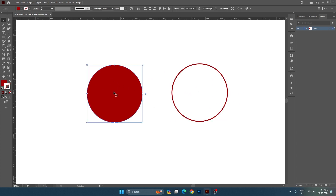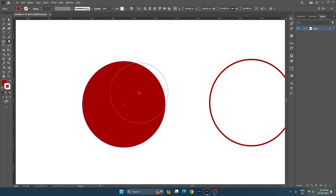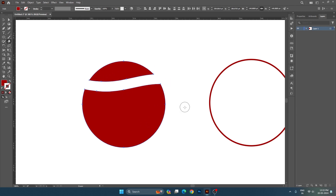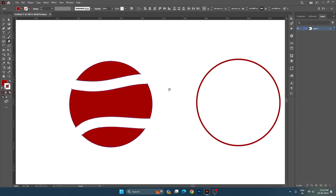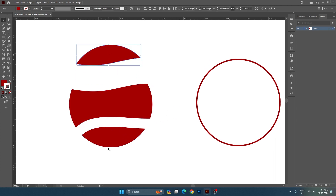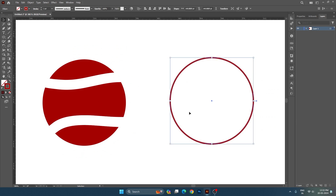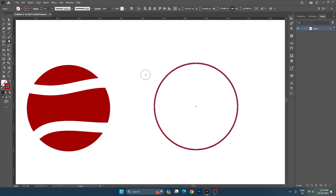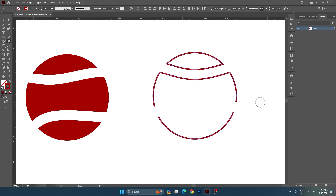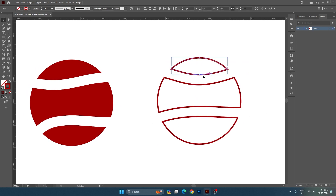To apply a fill, you first have to select that object. After that, we will select the eraser tool. You will see the eraser tool size is very big, so you can use the bracket keys to adjust the size. After that, you will move the eraser and it will erase the object.